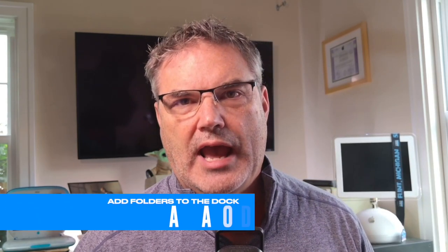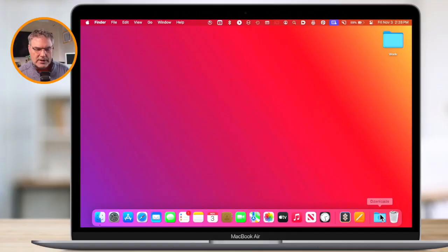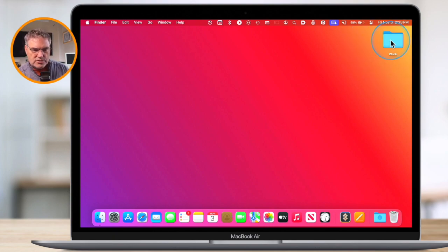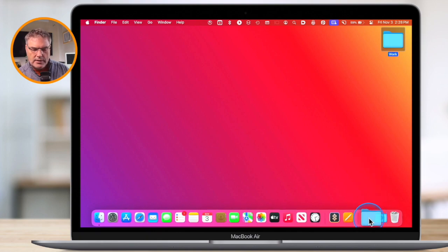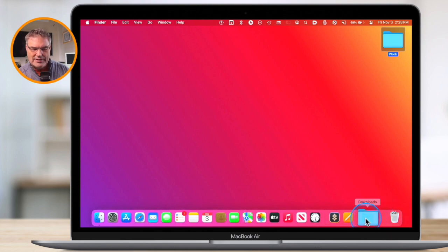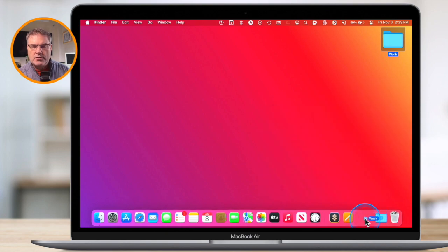How do we add folders? Just like with apps, all we have to do is drag and drop. If we go over to my desktop, you're going to see that I have this work folder here. All I do is just click and drag and place it to the right of that vertical line. The dock actually makes space for it. You want to make sure you don't drag it into the trash or into another folder. Just place it right down where the dock makes space for it, and when I let go, that folder is now in the dock.